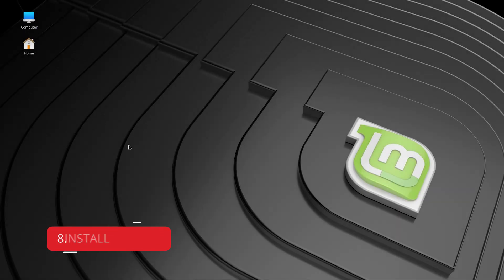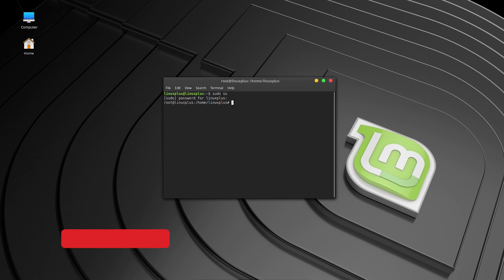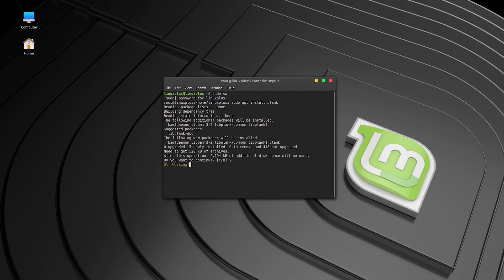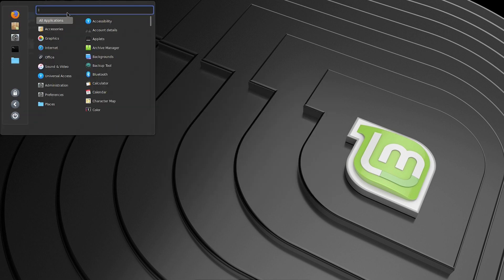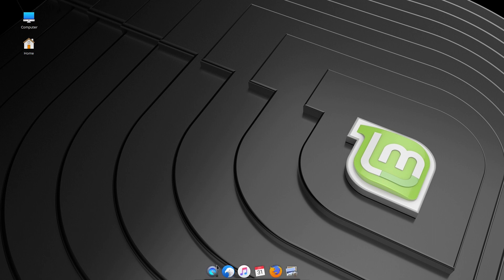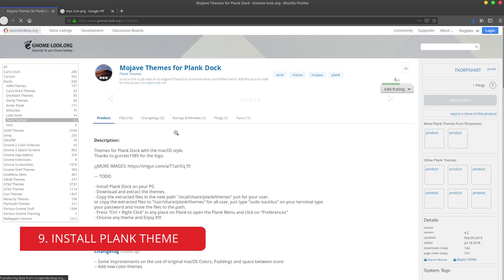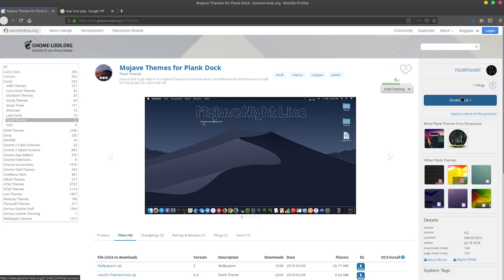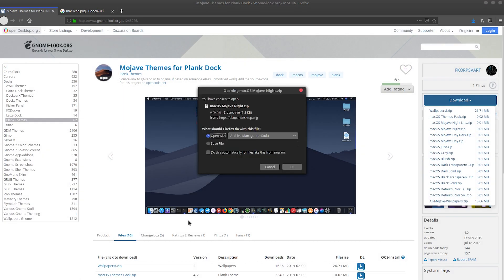Next, let's install Plank dock. Open a terminal, type 'sudo su', enter your password, then run 'sudo apt install plank' — make sure the spelling is correct — and confirm with Y. Once installed, search for Plank and launch it. It won't look like the Mac dock yet, but we'll fix that by downloading a theme for Plank.